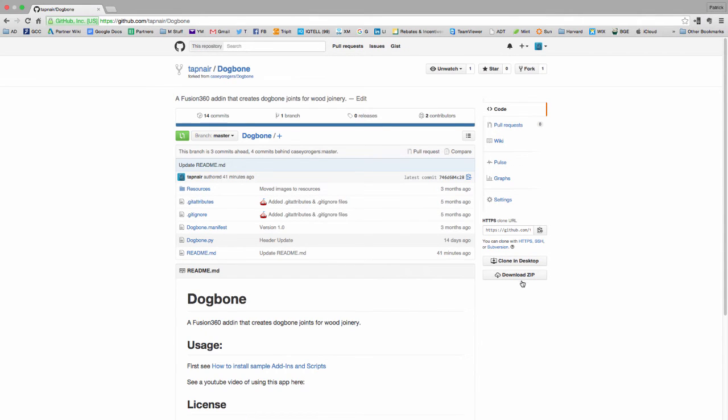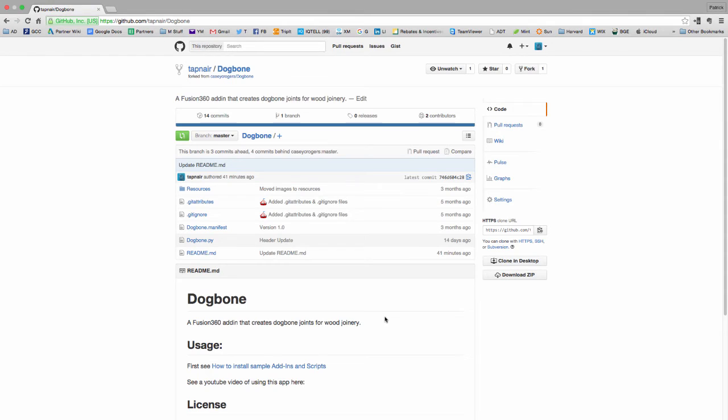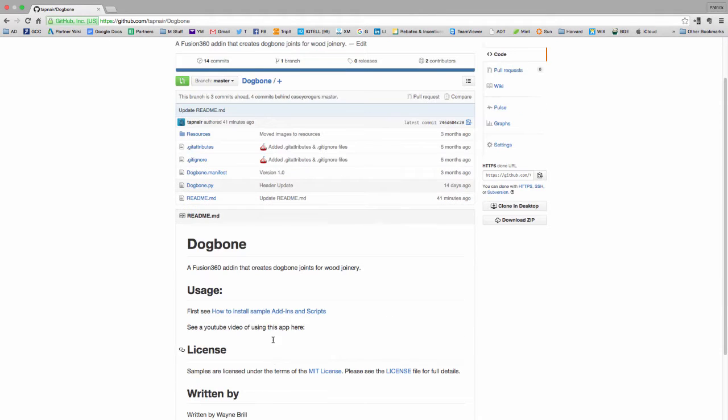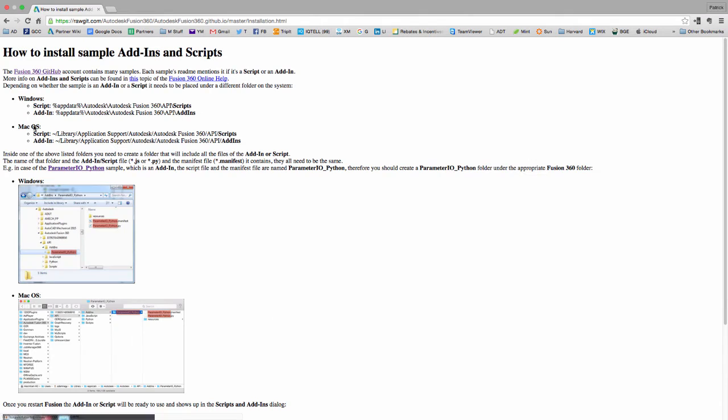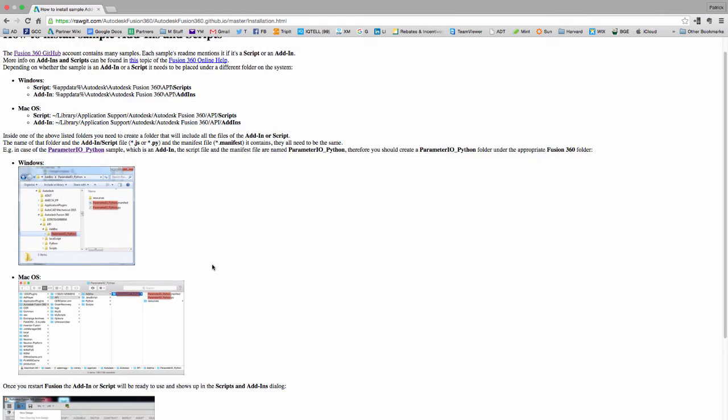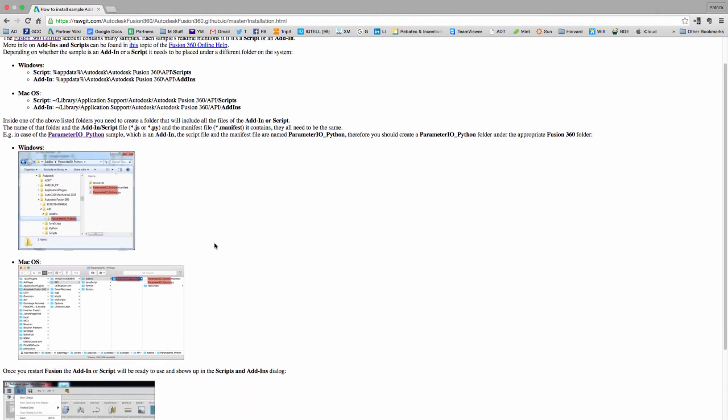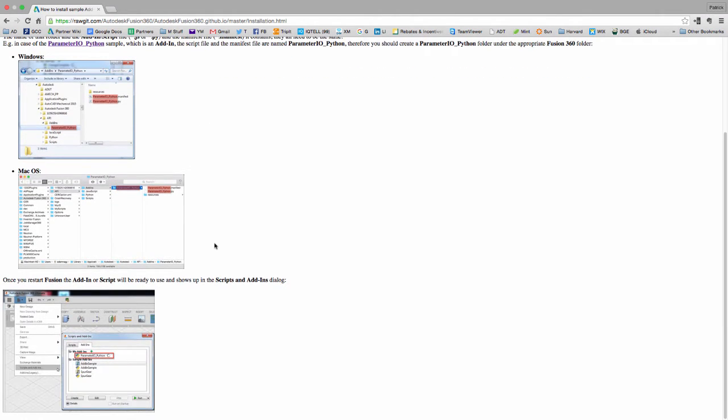Basically you can just download the zip file, unless you want to fork it or modify it, which we totally encourage. But if you just want to use it, download the zip file, and then you can check out the instructions here. This will show you the location that you need to unzip it to. You basically just unzip the directory into either this location on Windows or on Mac. This is an add-in, so I put it in the add-ins folder. Then when you start up Fusion, it should be in there, or you can manually add it by clicking the plus sign.